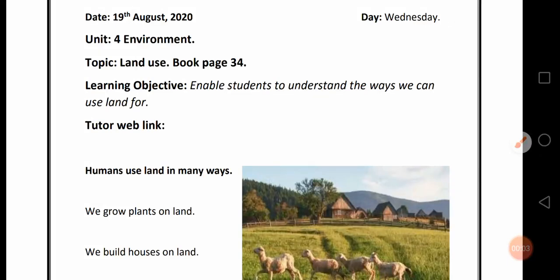Bismillah ar-Rahman ar-Rahim. Assalamu alaikum my dear students. I am your science teacher Amrino Nissa. Today the date is 19th August 2020 and the day is Wednesday.